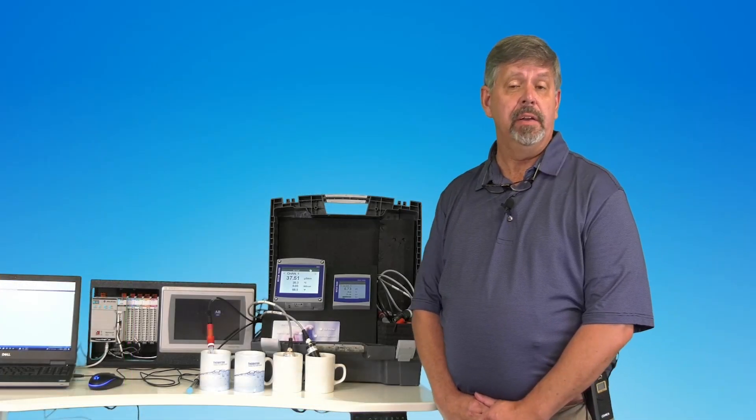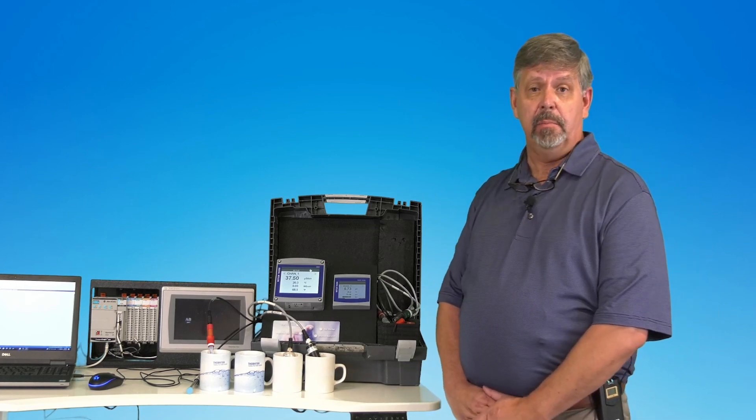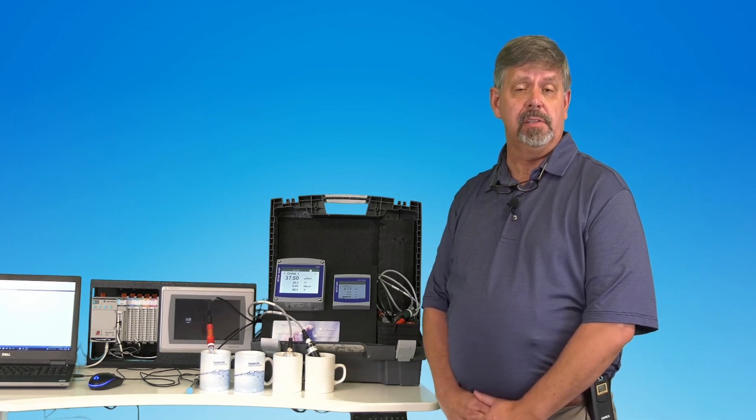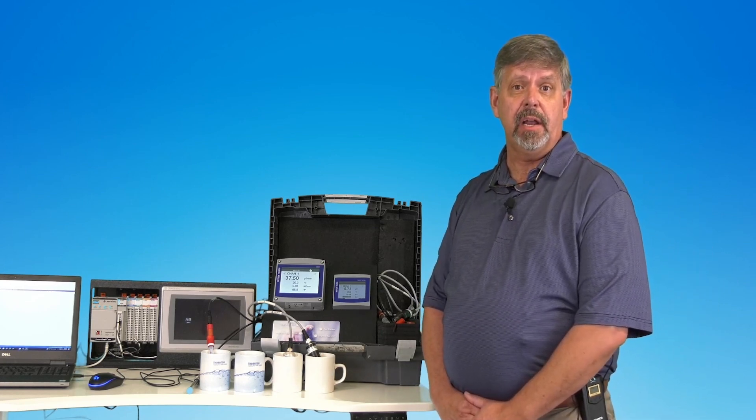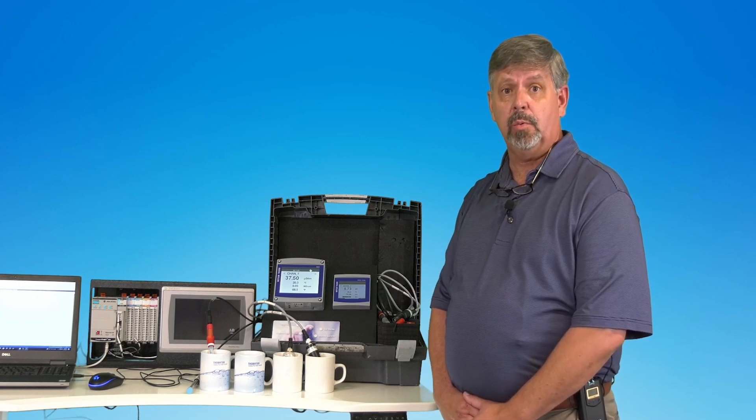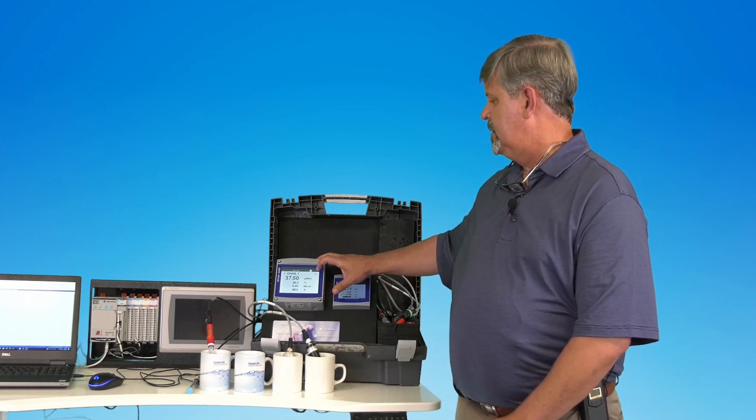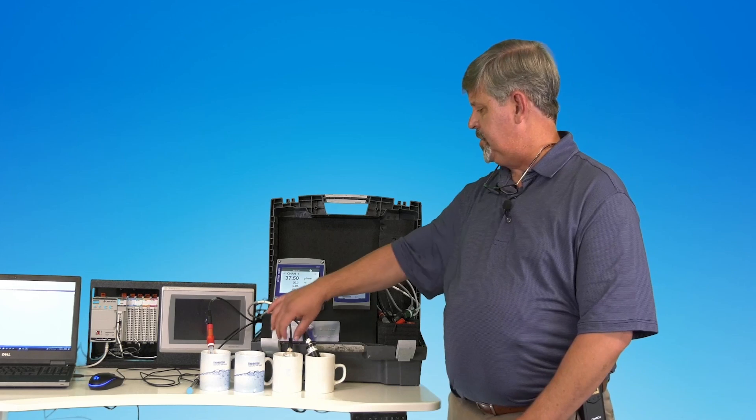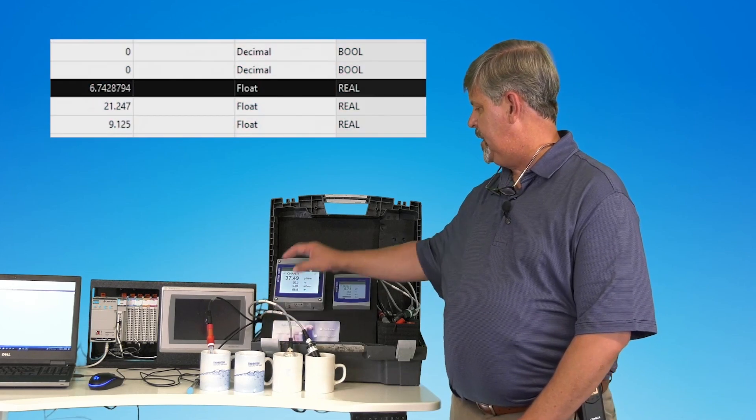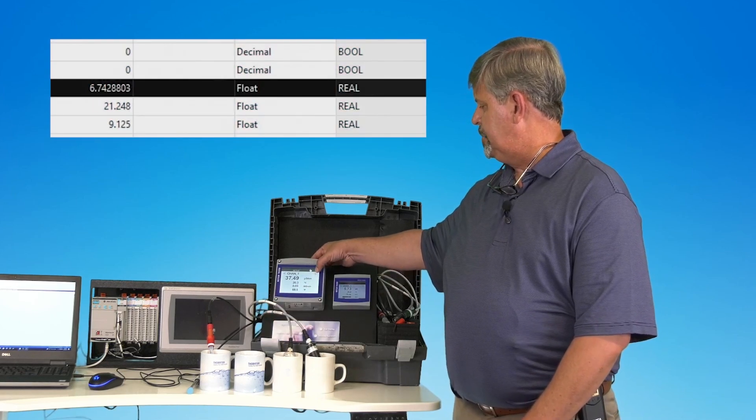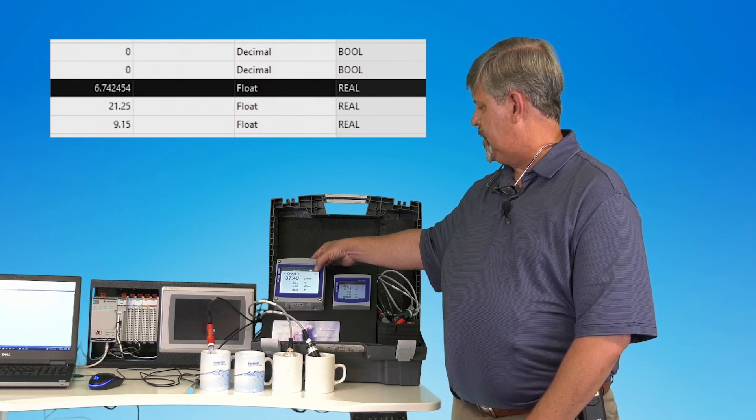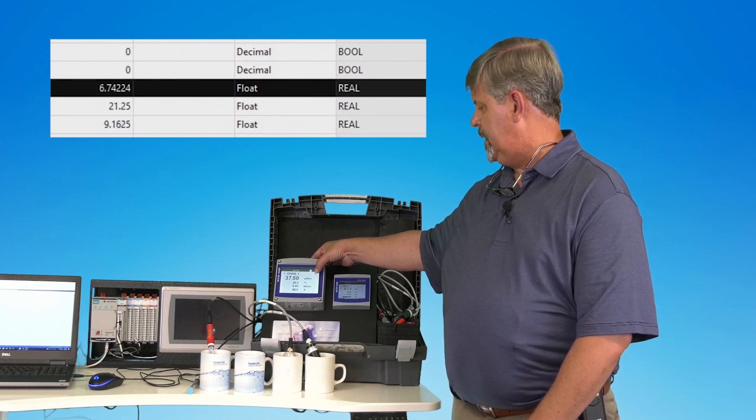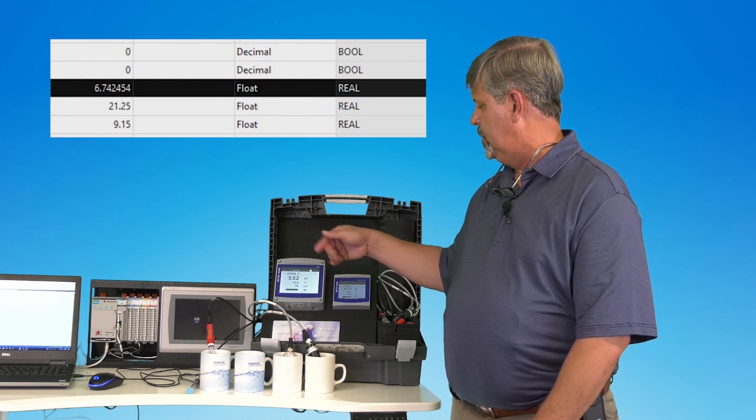We've now integrated the data from the Mettler Toledo Ethernet IP M800 into the Rockwell controller, such that the variable on channel one conductivity is displaying both locally at the transmitter and on the Rockwell controller.